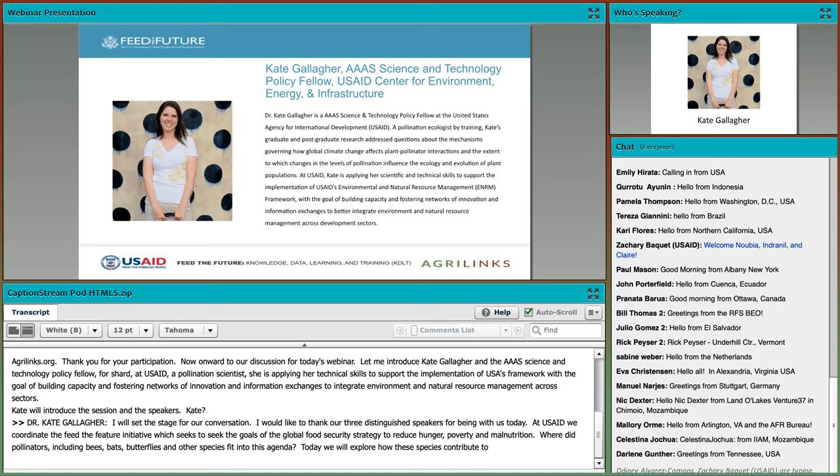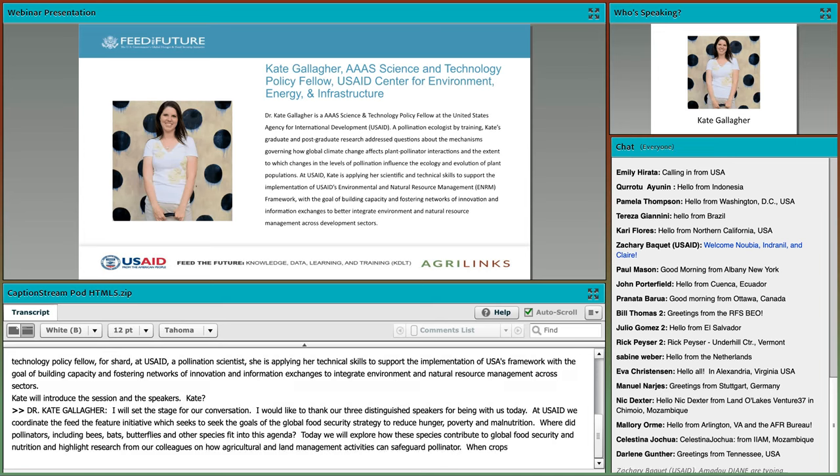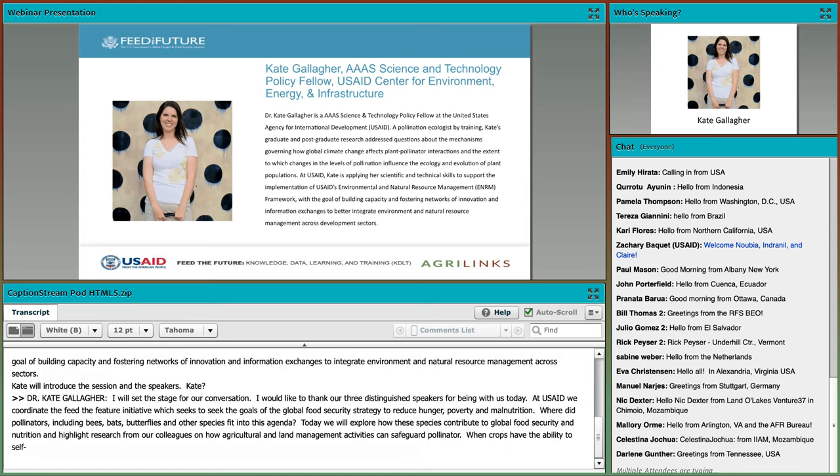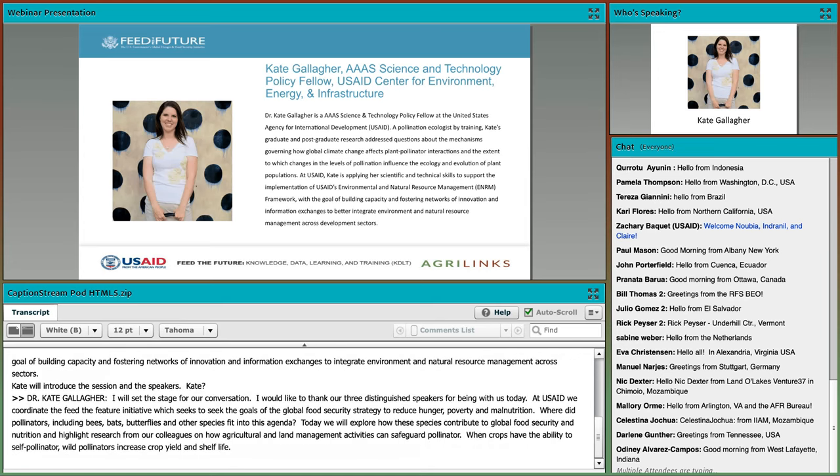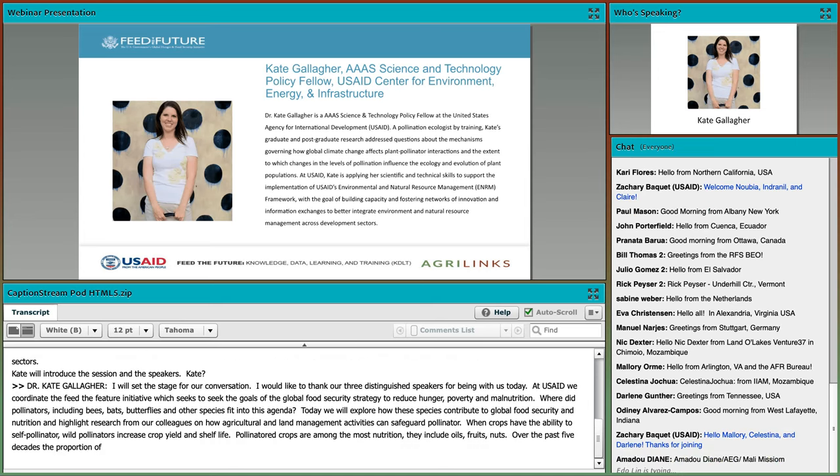Globally, more than 70% of food crops benefit from pollinators. Even when crops can self-pollinate, wild pollinators often increase crop yield, nutritional quality, and shelf life. Pollinator-dependent crops like fruits, vegetables, nuts, and oils are among the most nutritious and are major sources of micronutrients in the human diet.